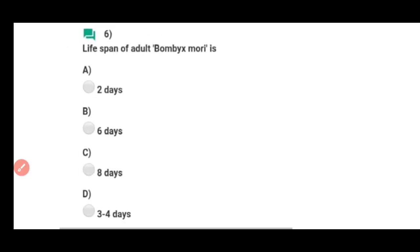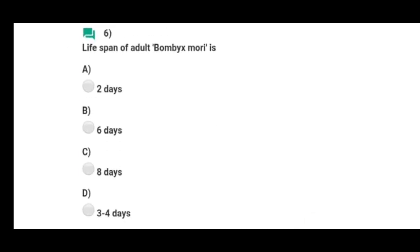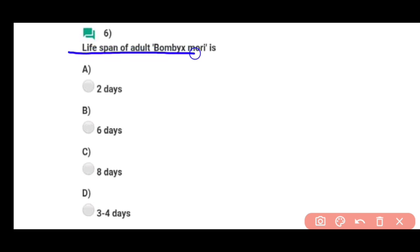Question number six: Life span of adult Bombyx mori is — Bombyx mori ki jo life span hai, total life span hai wo hai three to four days. Correct answer hai option D.